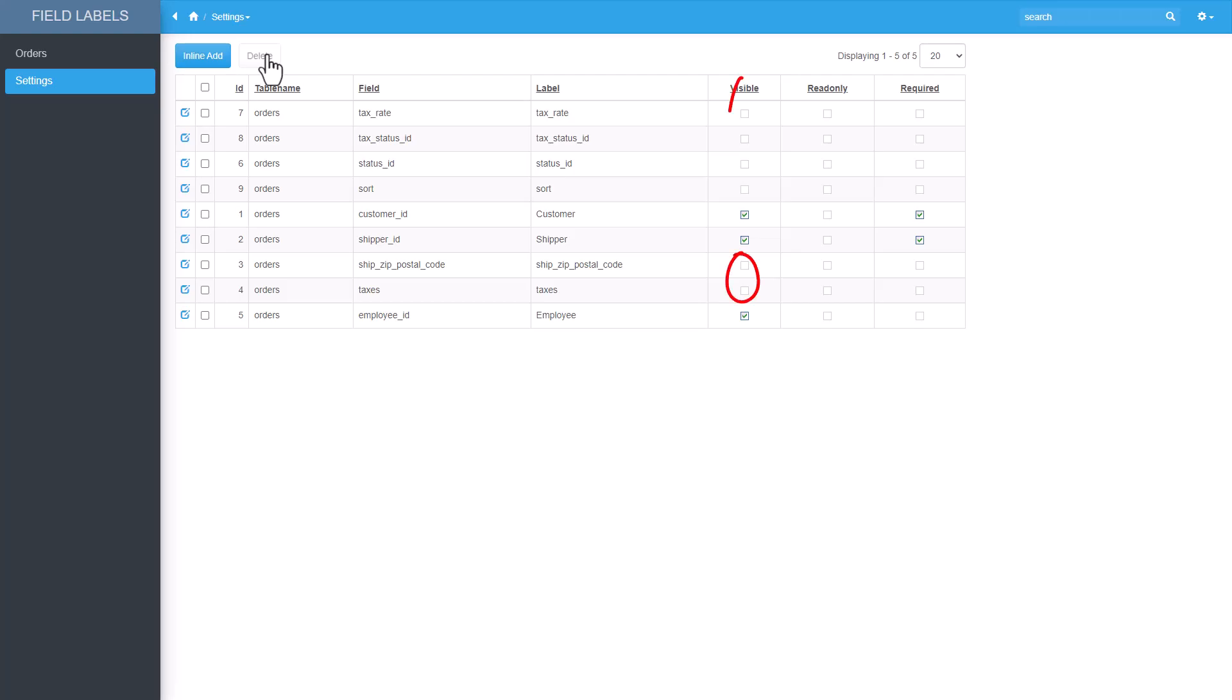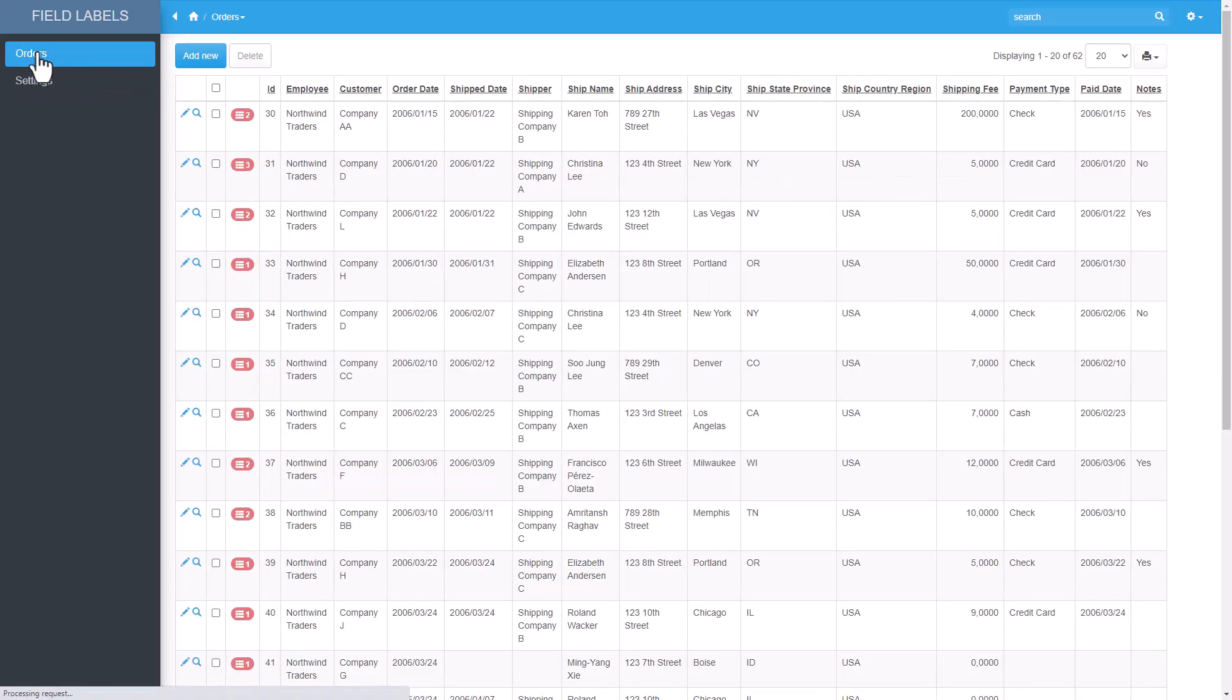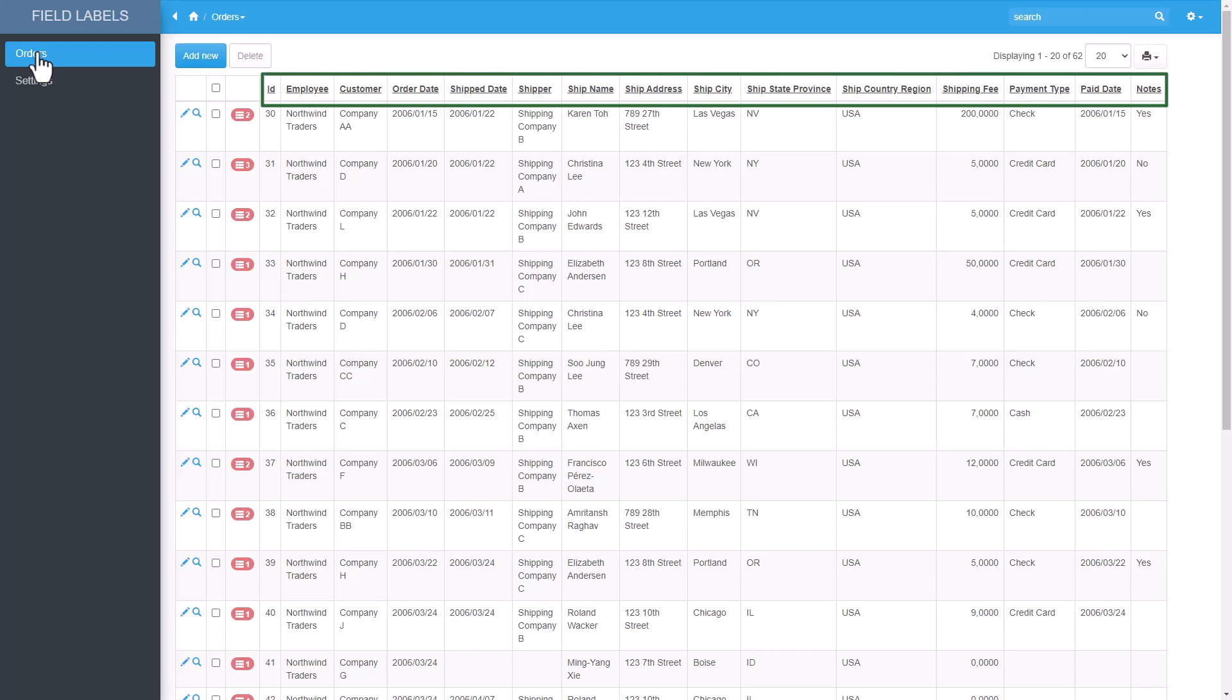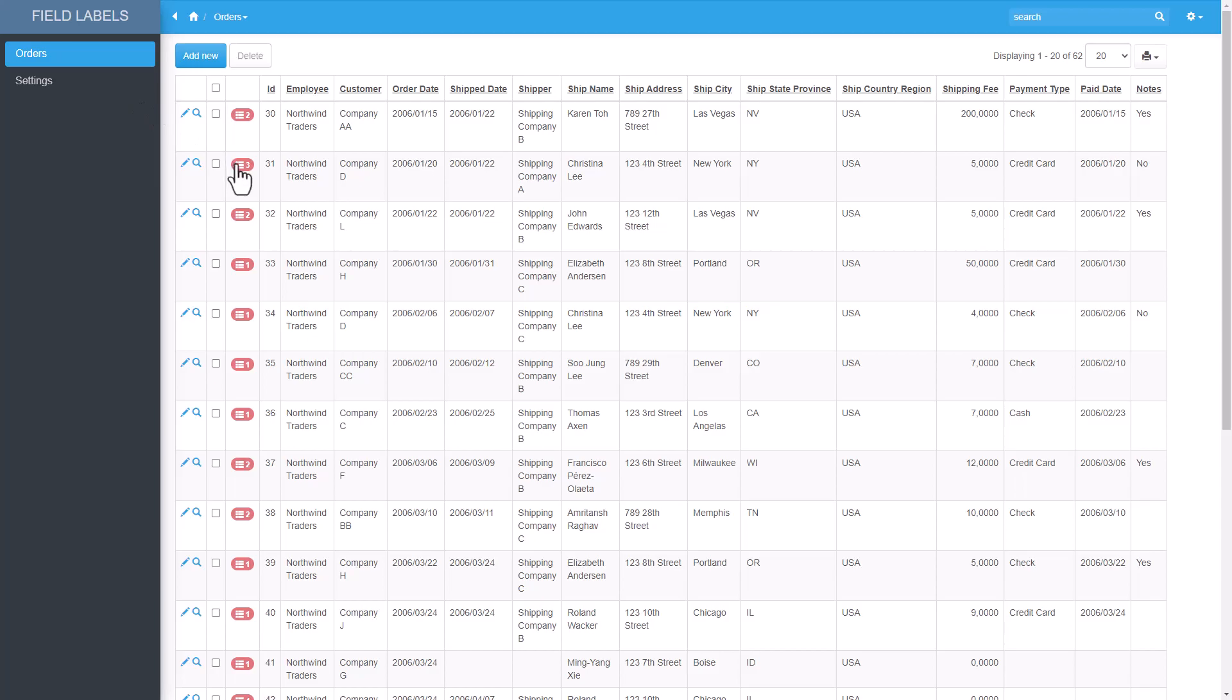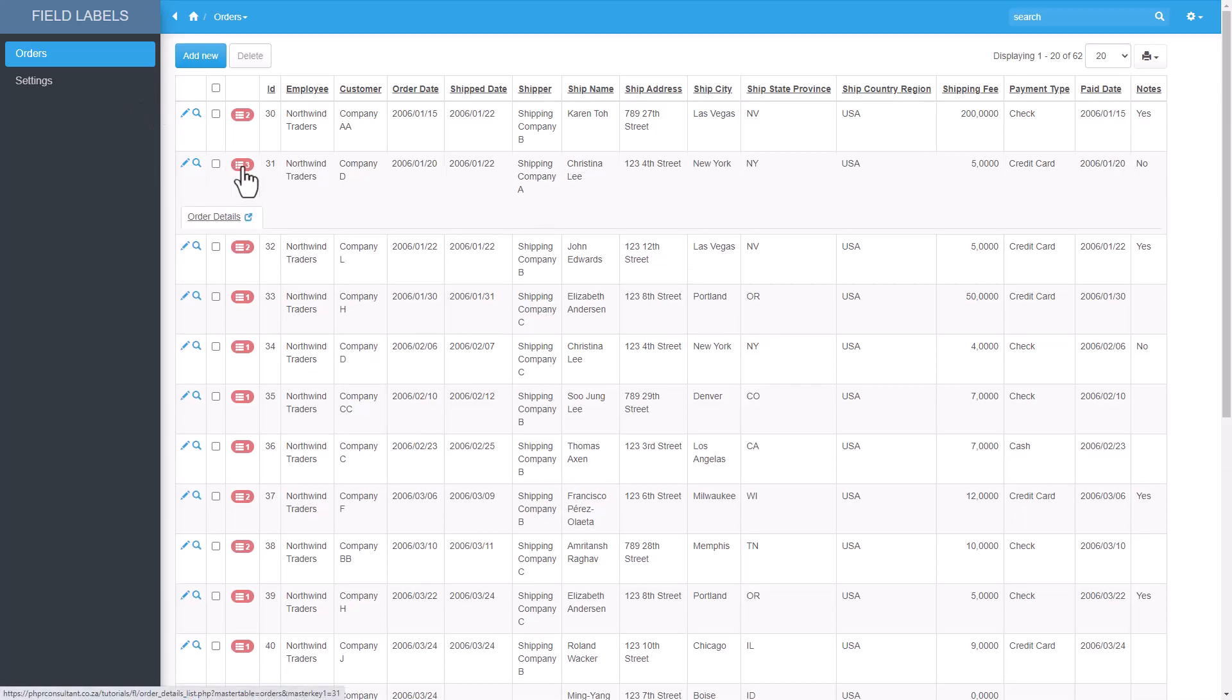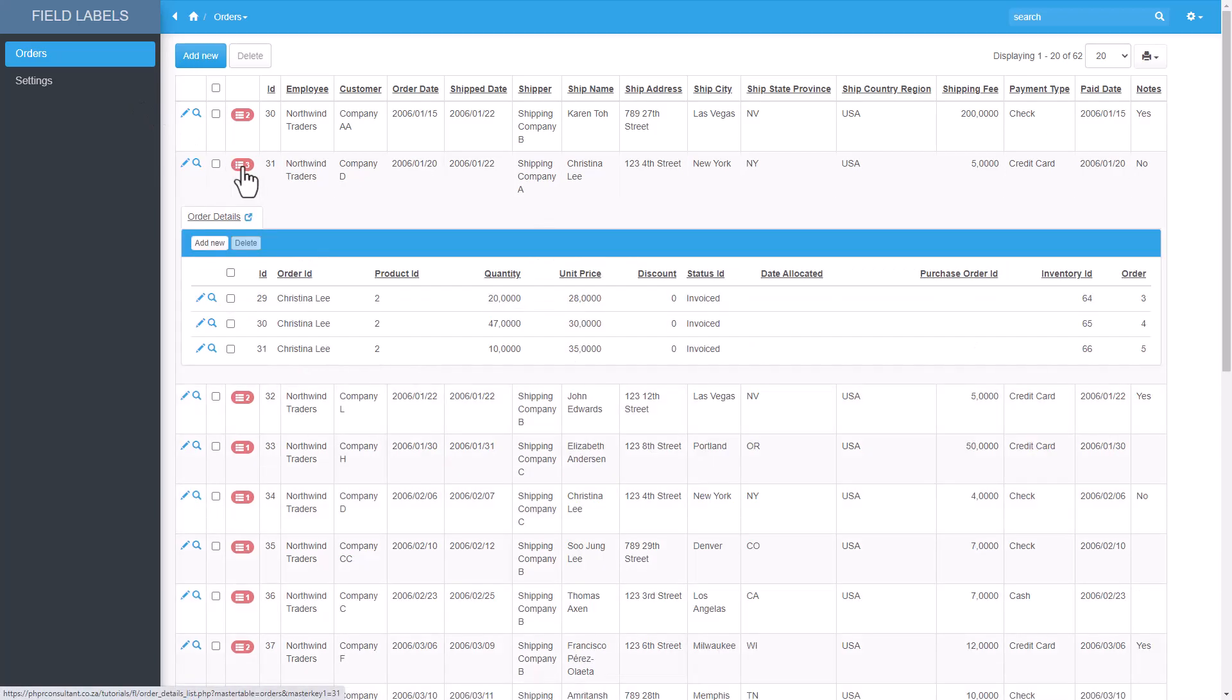I have now added a few more fields for the order table. Note that visible is not selected for fields like ship zip postal code, taxes and a few more so those fields will now disappear. Let's have a look. Field labels look good and unwanted columns are now removed. I also added the same event code to the details table.